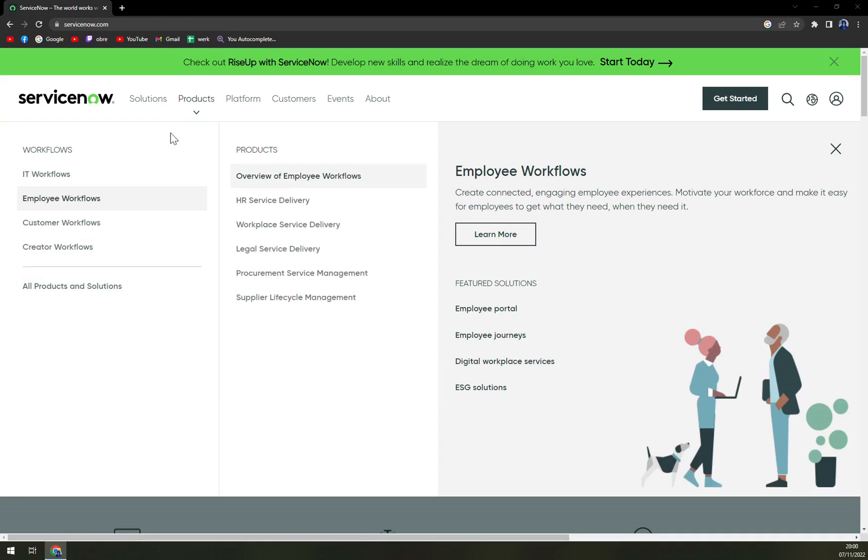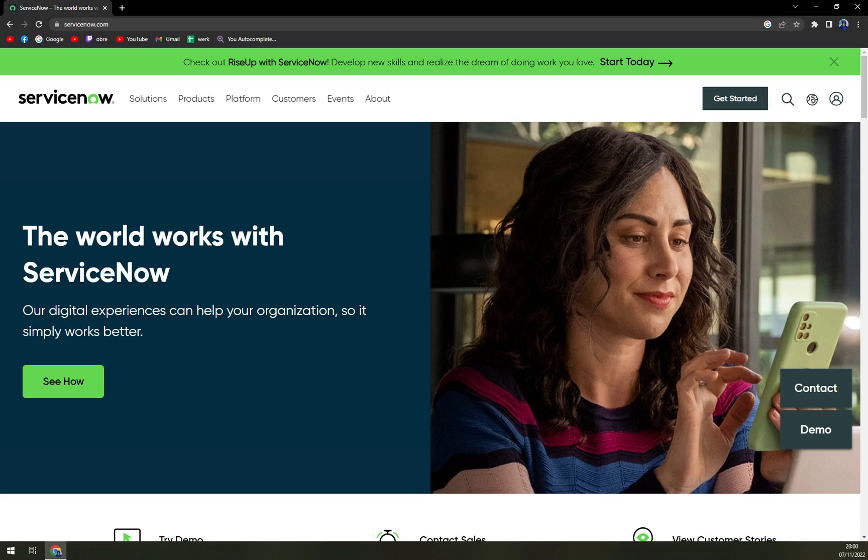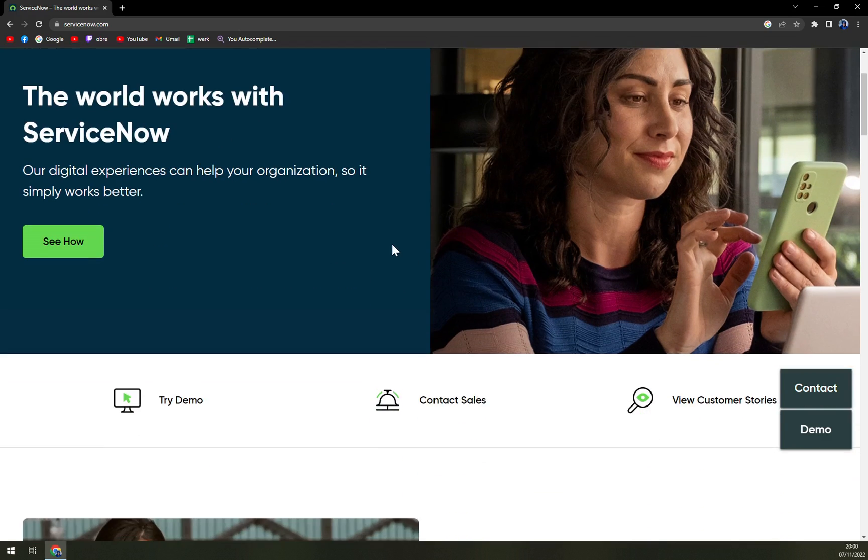ServiceNow is a cloud-based company that provides software as a service (SaaS) for technical management support. The company specializes in IT services management, IT operations management, and IT business management, allowing users to manage projects, teams, and customer interactions via a variety of apps and plugins.